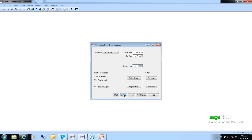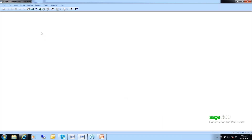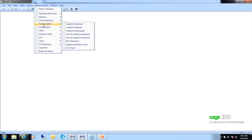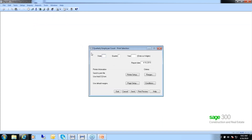For those who need to supply an employee count, go to Reports, Tax Preparation — there is a Quarterly Employee Count report. Enter your state, the quarter, and the year, then do a print preview. It shows the report with totals at the bottom, so if any of your quarterly reports require that count, you'll be able to supply it by running this report first.